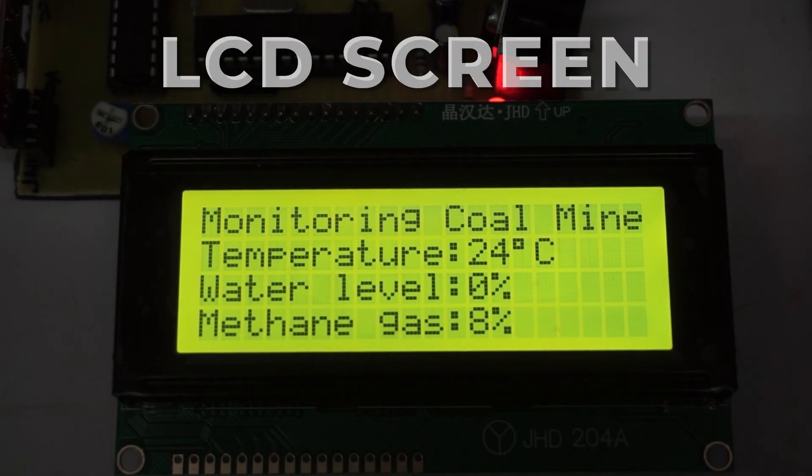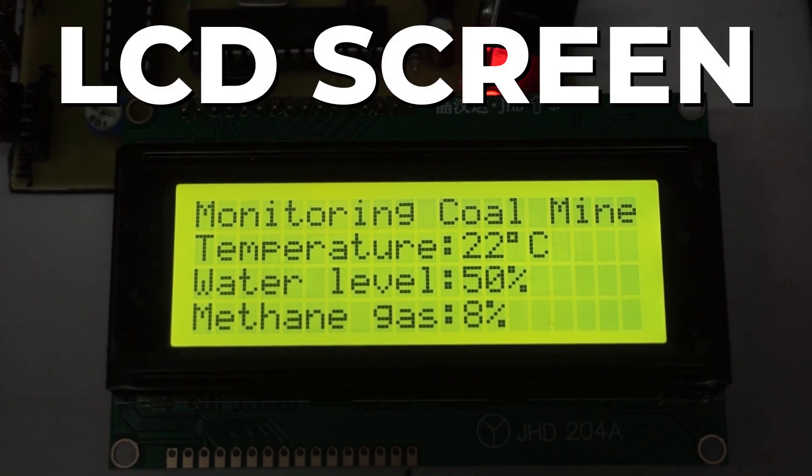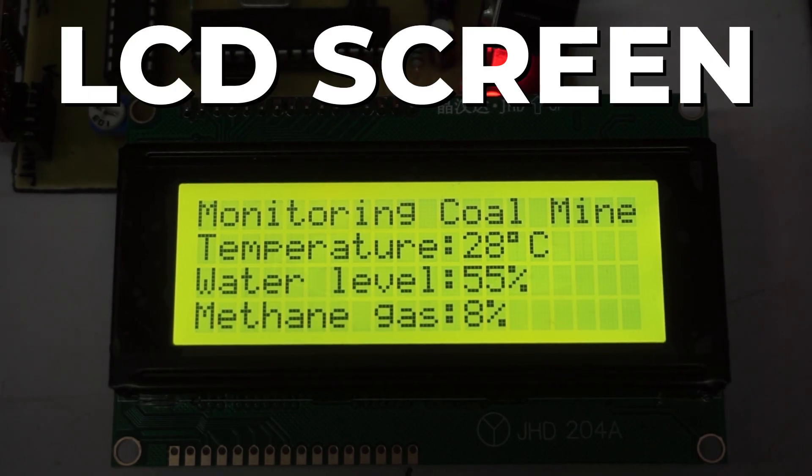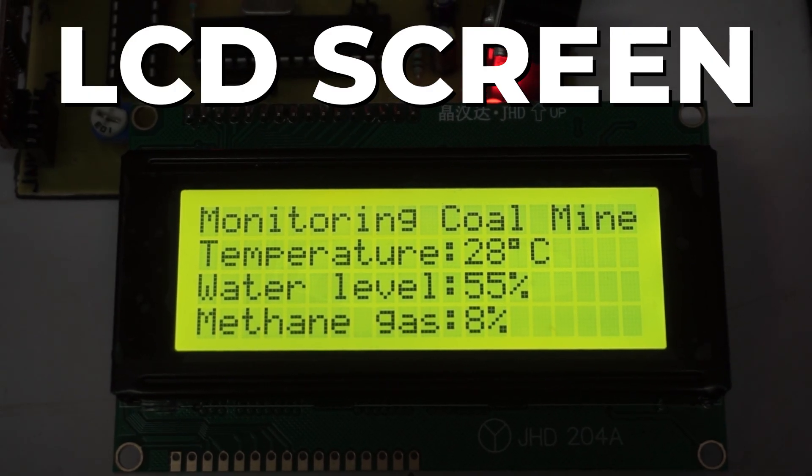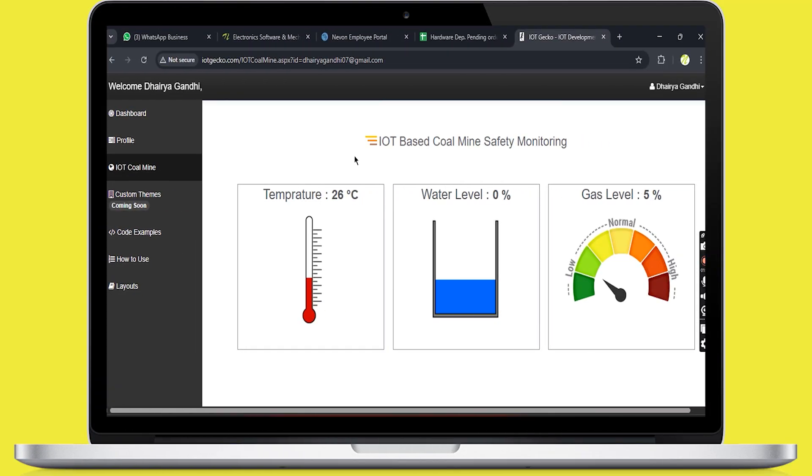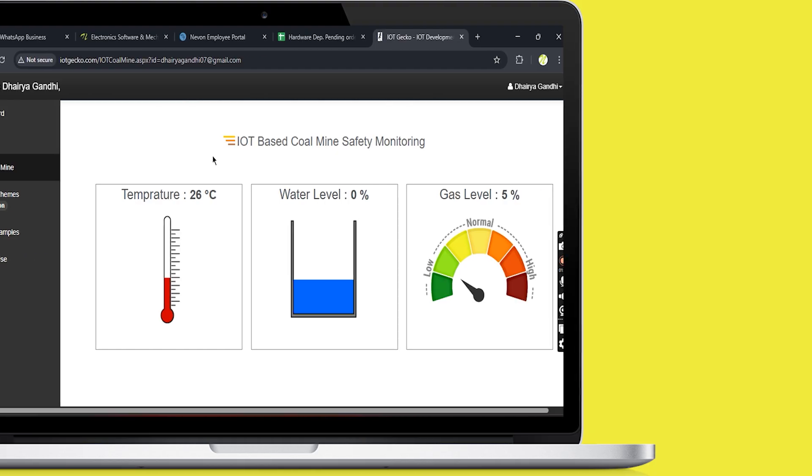All these readings are shown on an LCD screen, all in real time, and the same live data can also be viewed from anywhere through IoT.